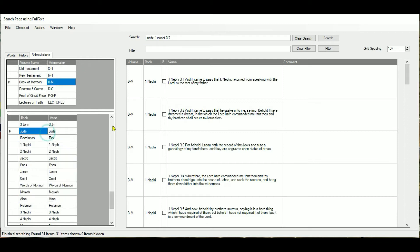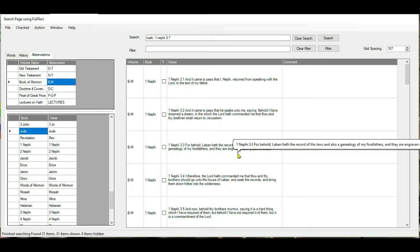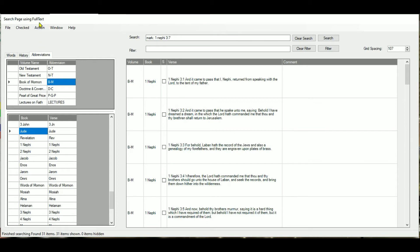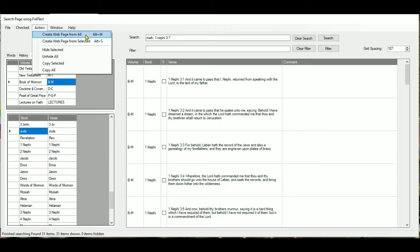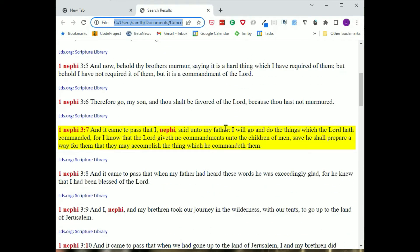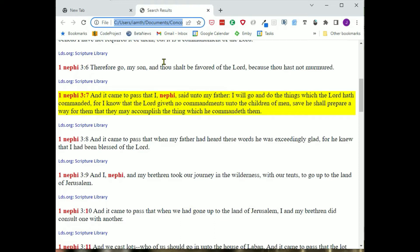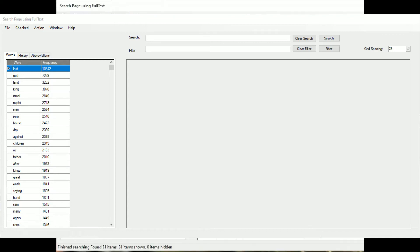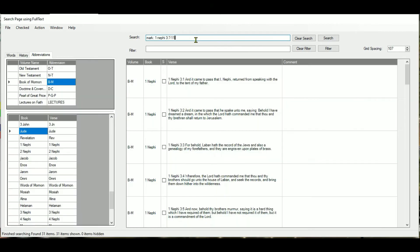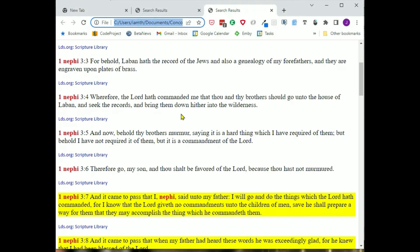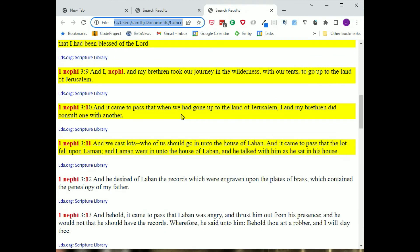What happens? You're going to get the whole chapter displayed in the grid, but when you generate a web page from this using the Action menu or Alt+W, it generates a web page from the entire chapter. But since you asked for 1 Nephi 3 verse 7, it will mark the verse for you. You can also mark a series of verses — for example, verses 7 through 11. The grid didn't change, but what changes is the web page — now you've got verses 7 through 11 highlighted. This is helpful if somebody gives you a group of verses or you hear a reference in a talk and want to go right to the chapter and highlight the results.